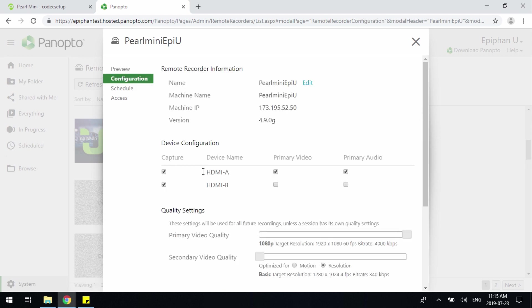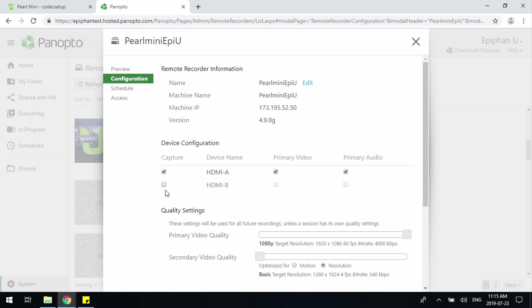You'll notice that I have two configured channels within Pearl Mini. However, if you have something like Pearl 2, where you may have more encoded channels, you can specify and select which channels you would like to be utilizing. As an example, if I only want to use one channel, I can unselect HDMI B and only HDMI A channel will be the one used with Panopto.